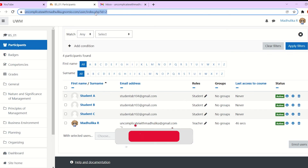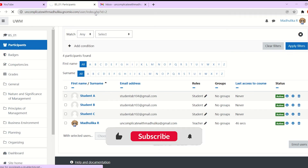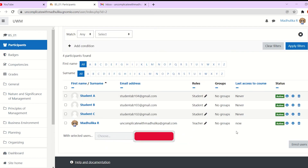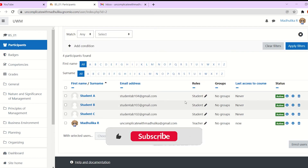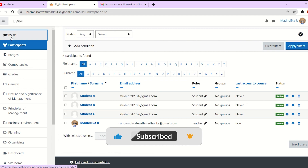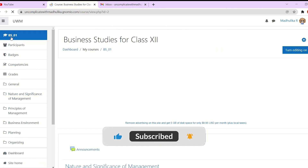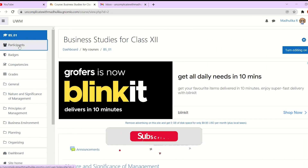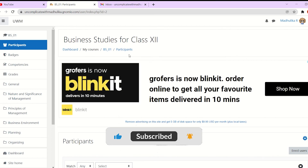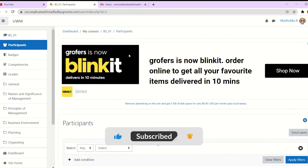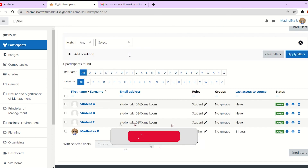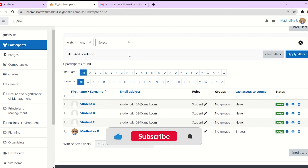So that's it. We have successfully enrolled students to our course. Thank you so much for watching the video. If you liked it, please like the video and subscribe to the channel. And if you have any questions, comments, suggestions, or feedback, please write to me in the comment section below. Thank you.